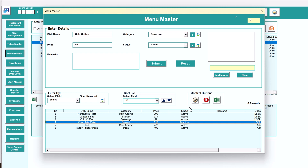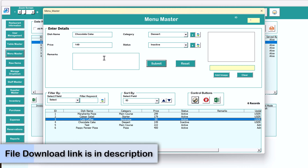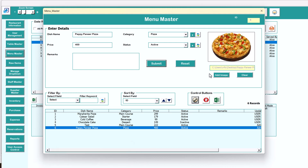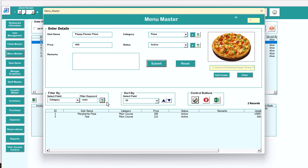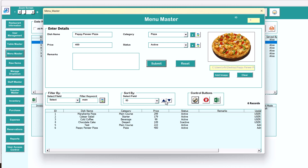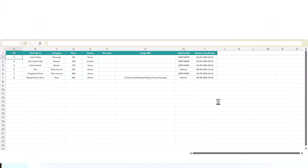Once submitted, the item appears in the list. To update an existing record, double click or select and click edit — then change information like marking it active or inactive, changing the price, or changing the picture. You can also use the filter option — for example, select the main course category and refresh to see all main course items. Use the sort by option by ID or price, active or inactive. You can delete selected records and export to Excel.